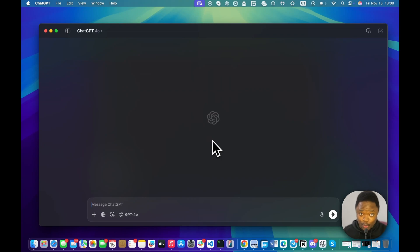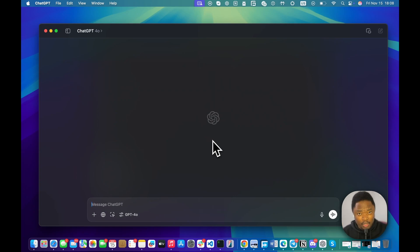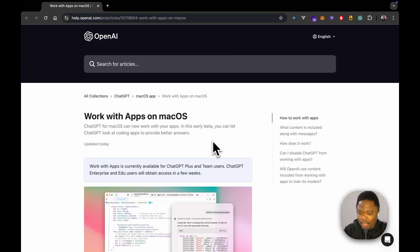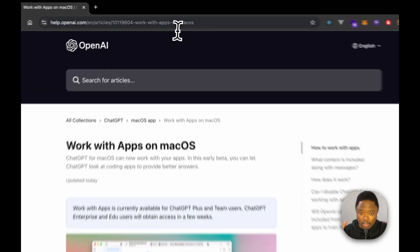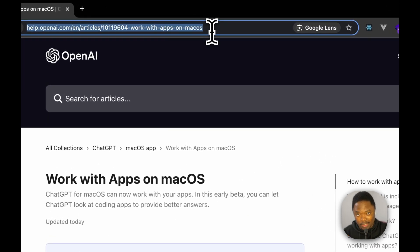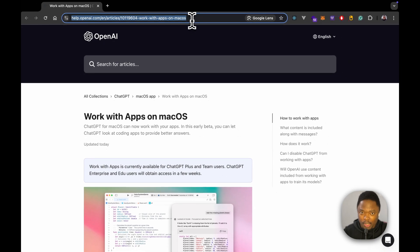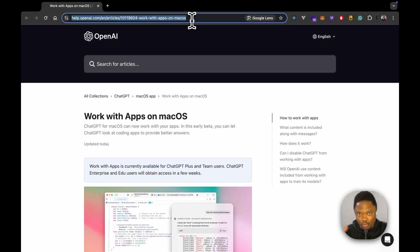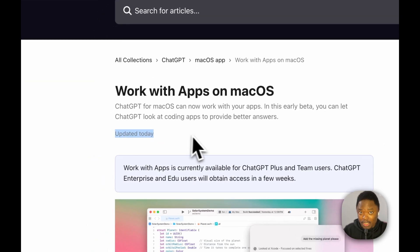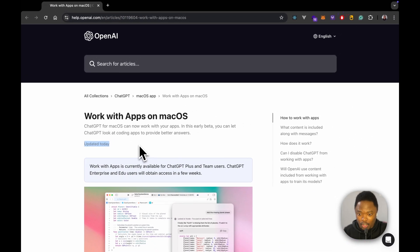ChatGPT cannot use your computer, or should I say use your apps? Now, OpenAI just dropped something really amazing. They call it Work with Apps. Now, if we go to the blog post here, I'm going to link this in the comment section or in the description of this video. And if we read this, you'll see it was updated today. So this is something which is quite new.